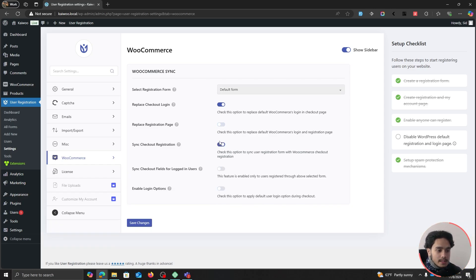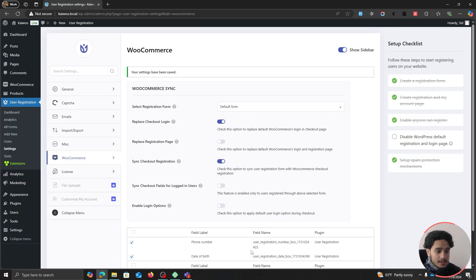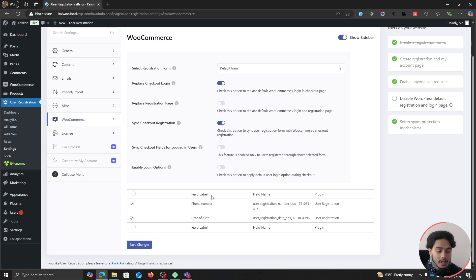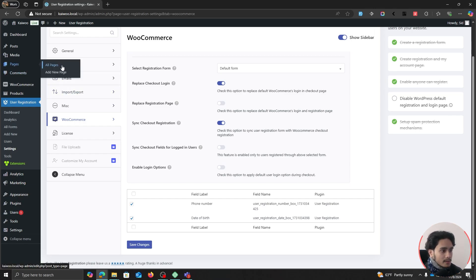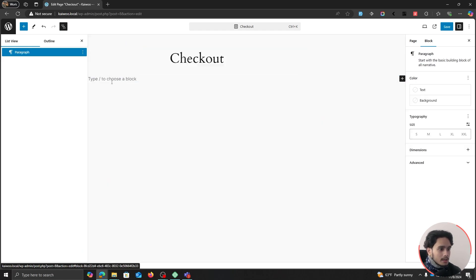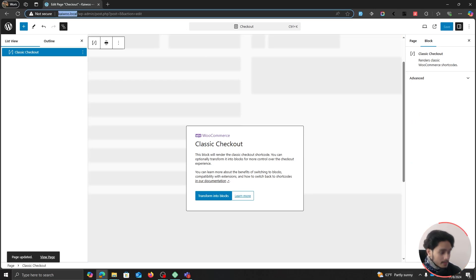Turn on the option 'Sync Checkout Registration' — this allows you to show extra user registration fields like phone number, date of birth, radio buttons, file upload fields, etc., during checkout. Save your changes. Note: this feature is only available for the Classic WooCommerce checkout. Go to the checkout page, edit it, delete the checkout block, add a Classic Checkout block instead, and save.